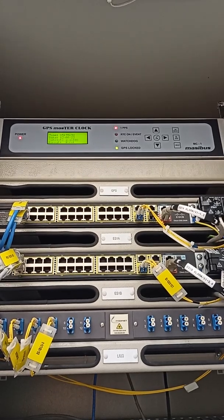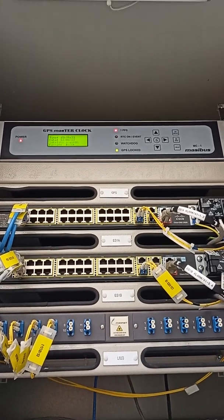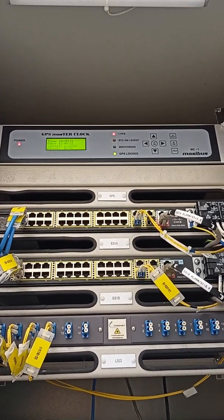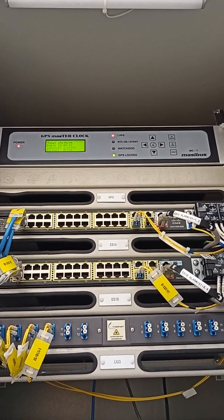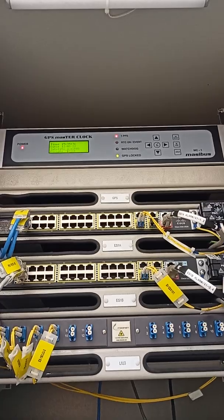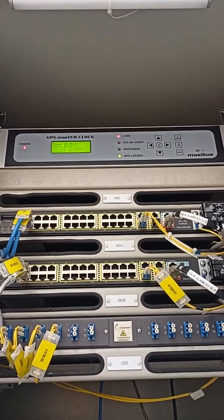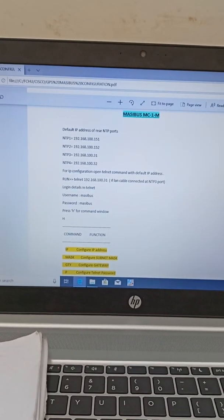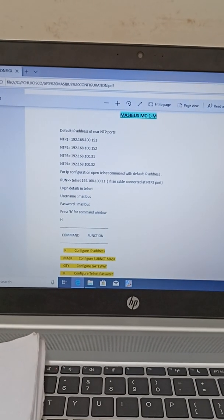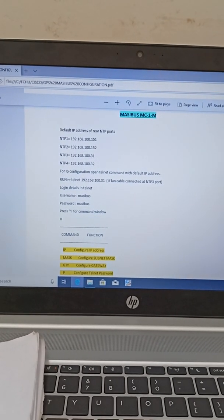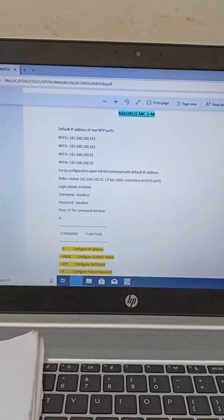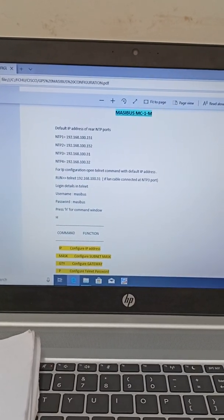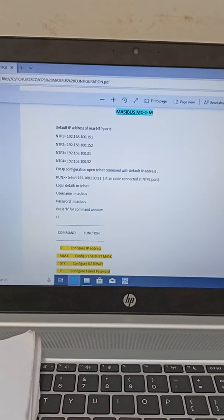In this video we will see how to configure IP address for MC1 Masibus GPS Master Clock. To do configuration, first of all we need to know the default IP address for Masibus MC1.